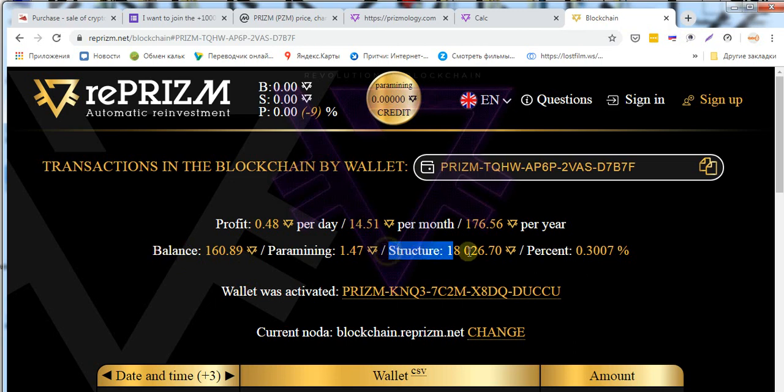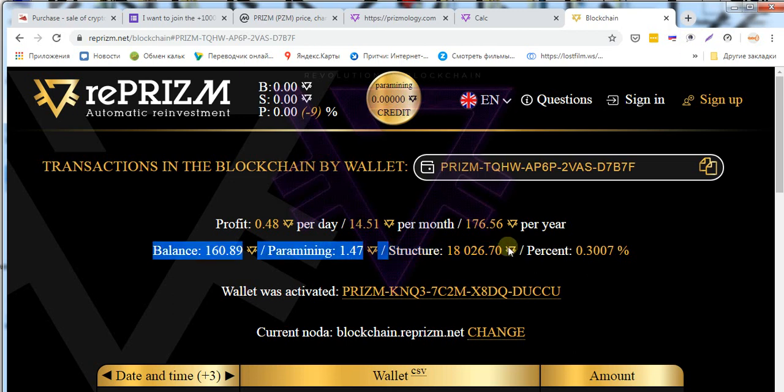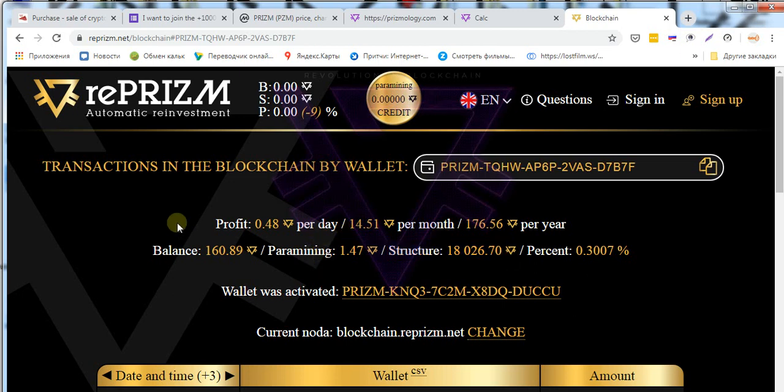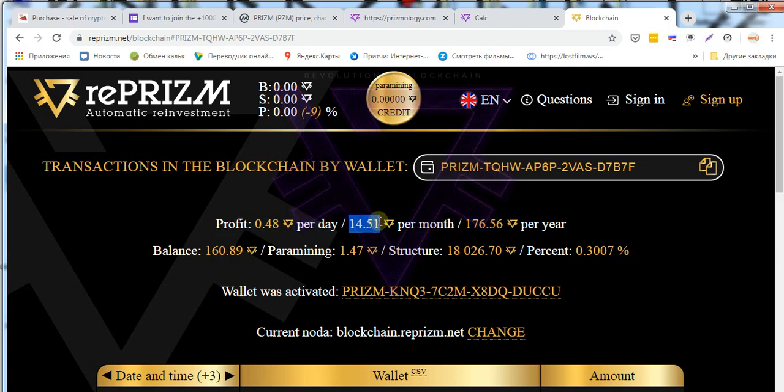The number of coins in my wallet is constantly increasing, and ultimately my investments in coins when the Prism rate falls don't lose price due to their number on my wallet and due to the total number of coins in all wallets of my branch structure 1000.